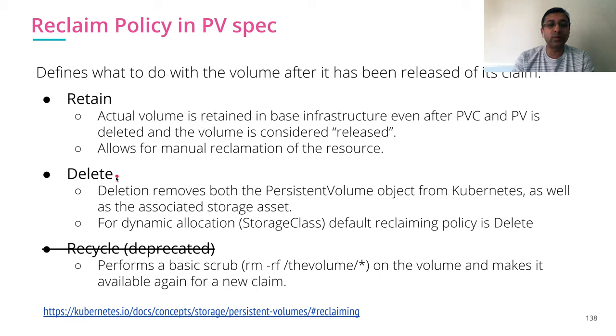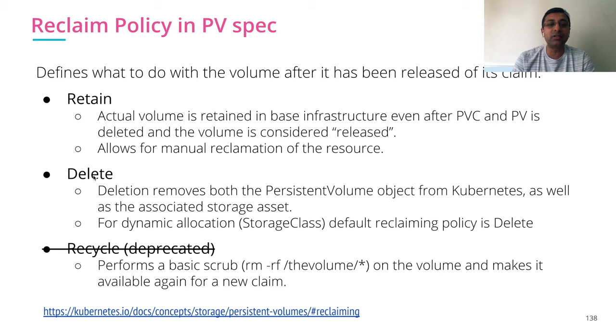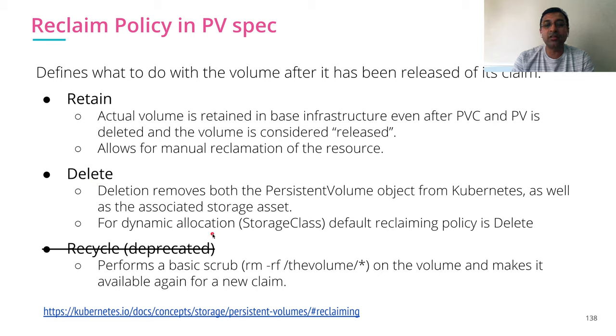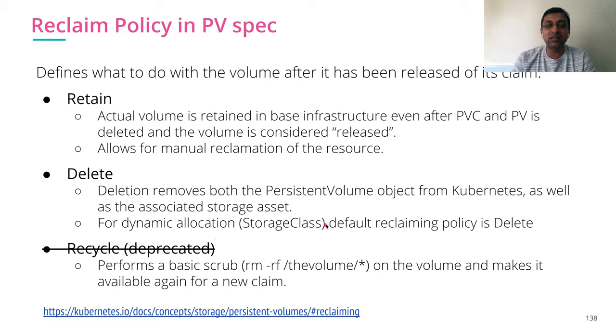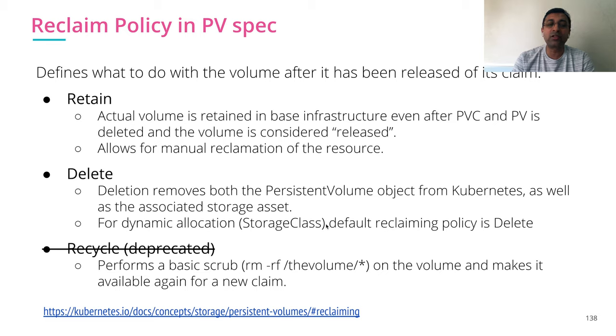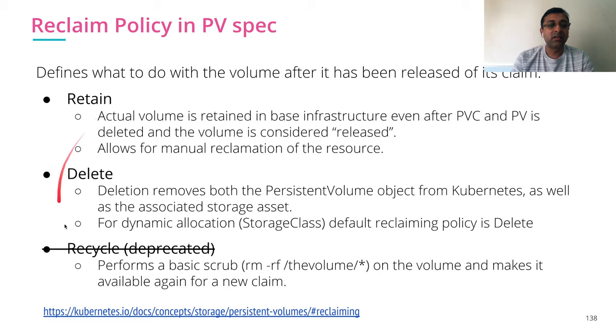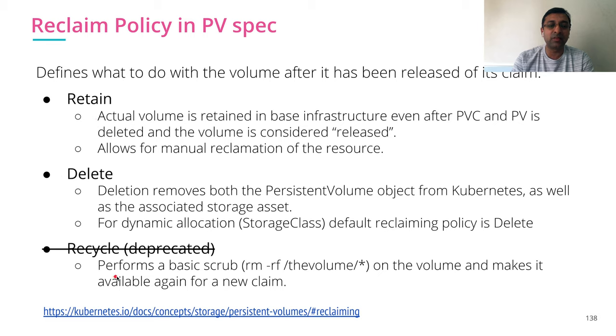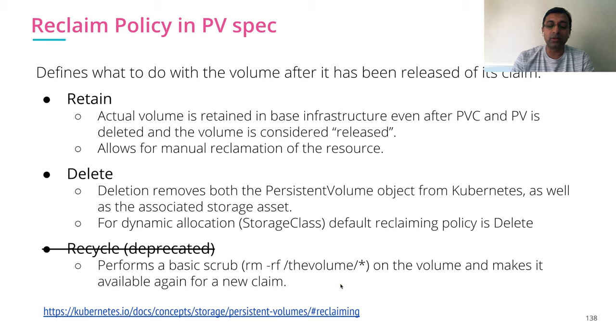The most popular type is Delete. Delete removes the persistent volume along with the actual physical storage. This is very common and default for dynamic allocation, that is storage class. If you release the persistent volume claim, the actual storage will get deleted unless you change the type to Retain. There was one more Recycle which was used before and it is deprecated now. You can read more about persistent volume reclaim policy on Kubernetes documentation.